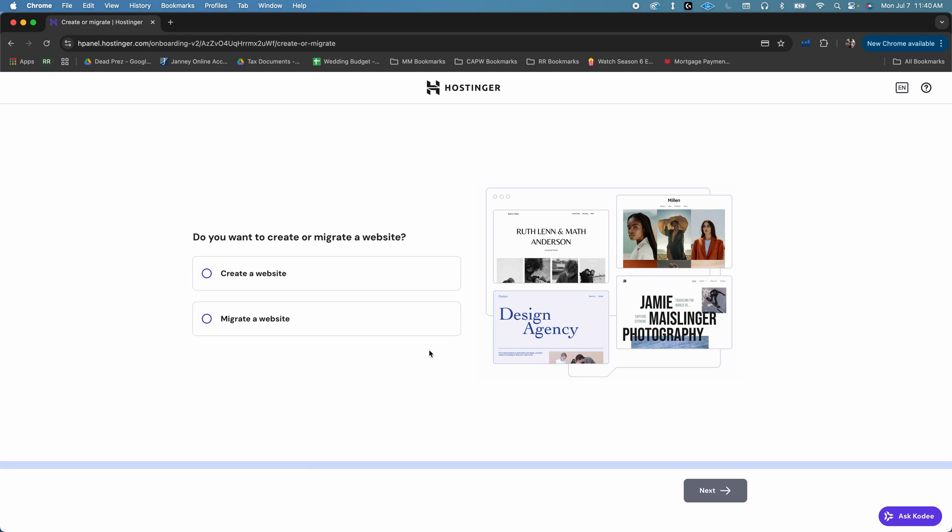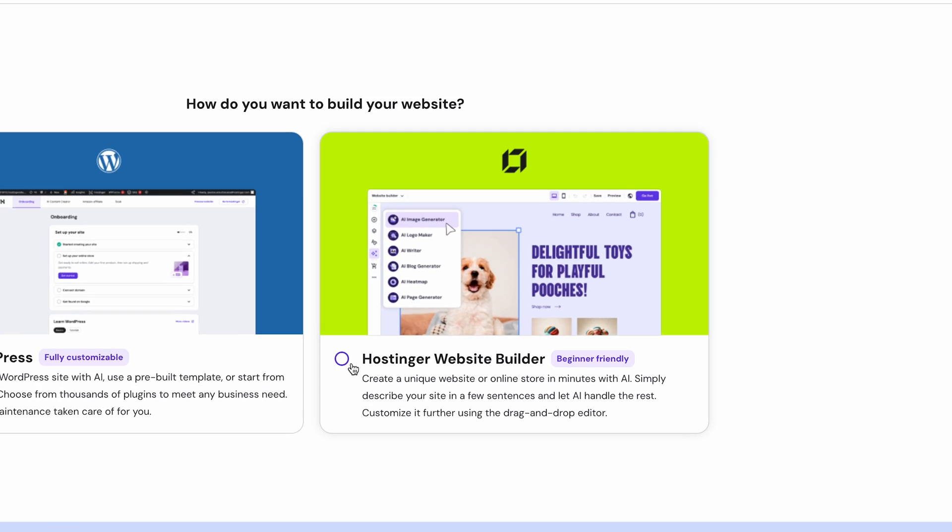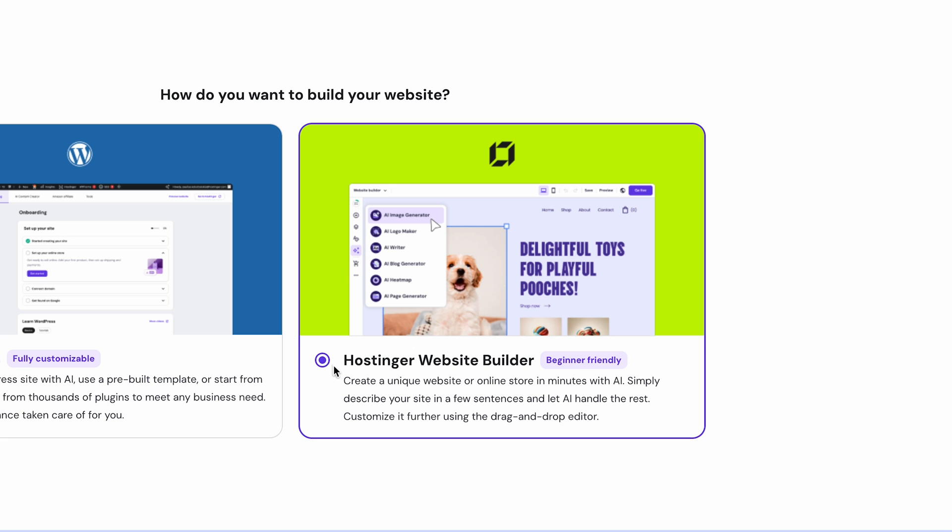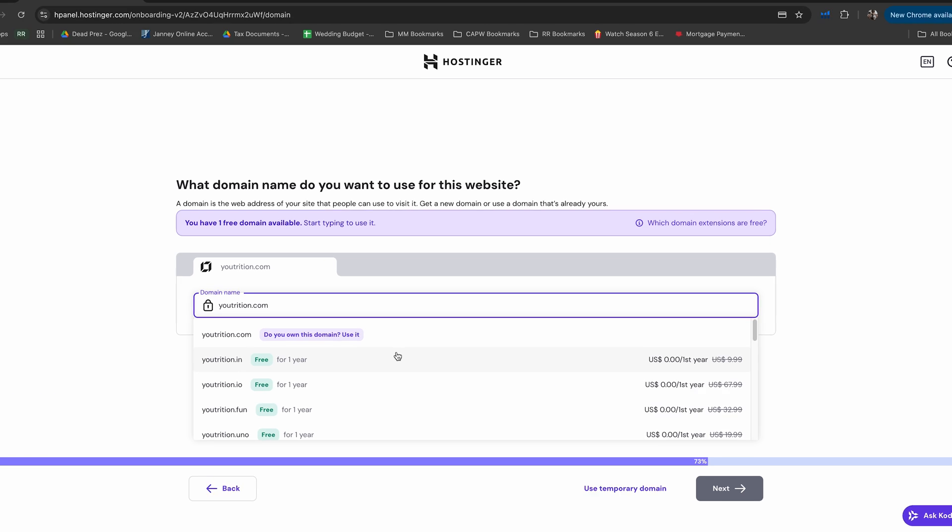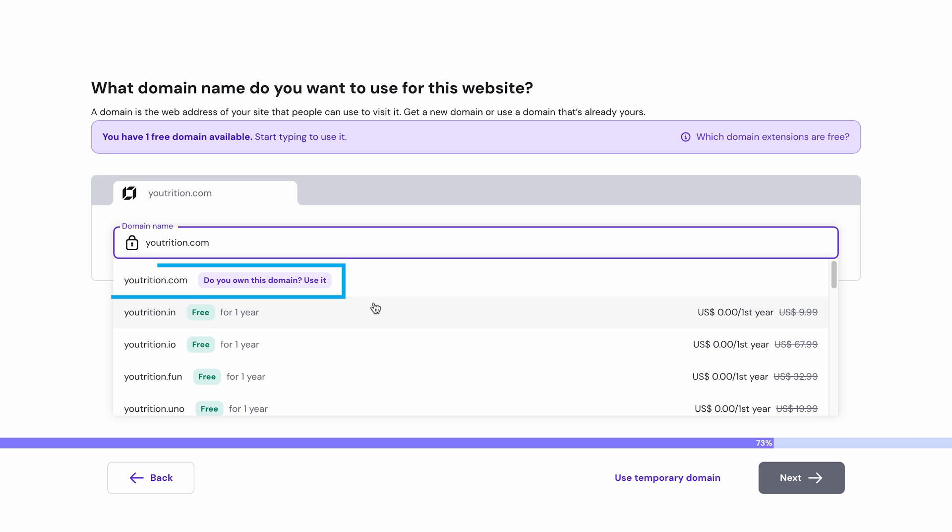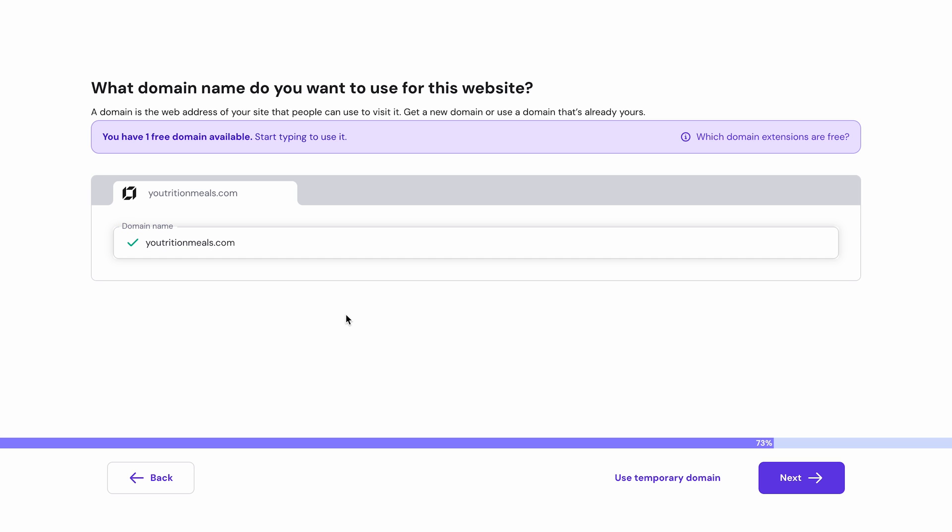Now it's time to build your website. Just click on the create a website button, and then select the Hostinger builder with AI. Next, you'll be prompted to set up a domain name. If you've already got one, you can click on the use an existing domain button. You can also register a new domain by typing in an available URL and clicking next.